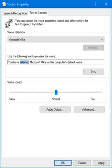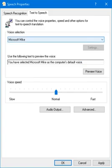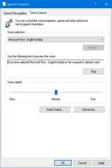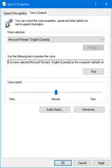You have selected Microsoft Ravie, English India, as the computer's default voice. You have selected Microsoft Richard, English Canada, as the computer's default voice.